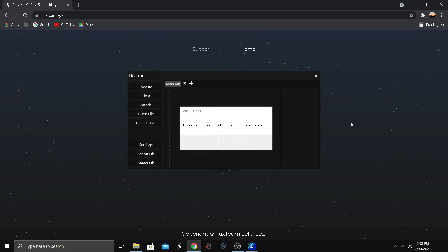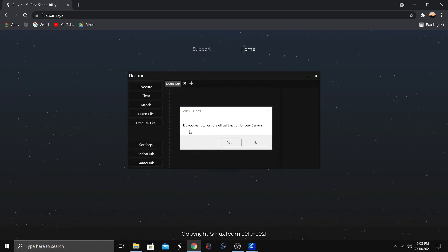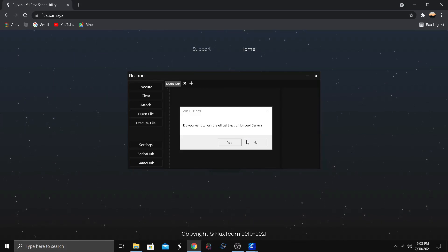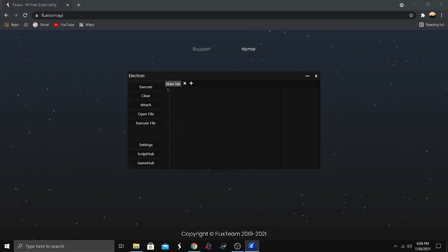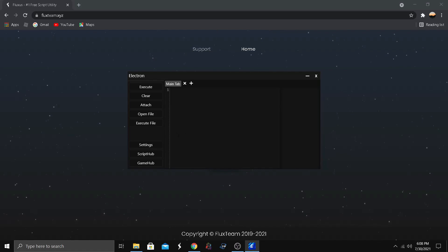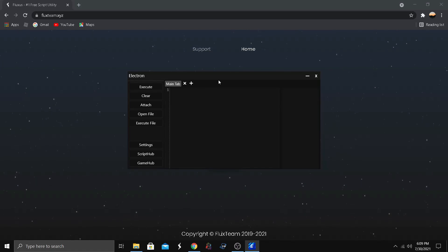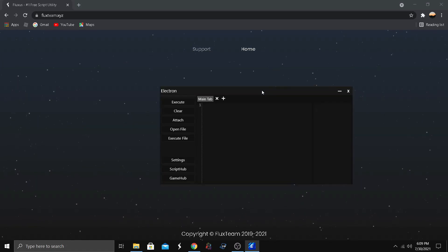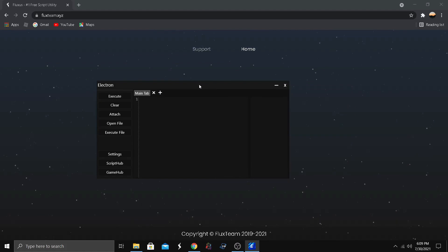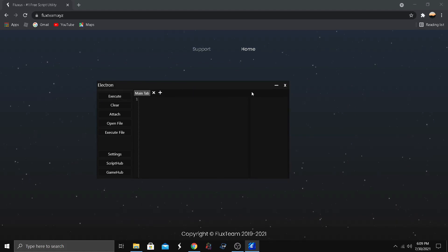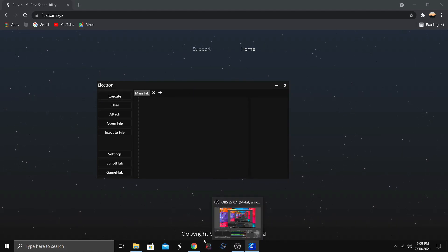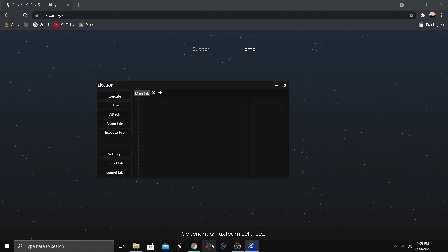We've got Electron working. Do you want to join the official Electron Discord server? You can join if you want, I'll say no because I'm banned. It's a really nice executor, I would really recommend it. I used to use it but I don't anymore because I got some paid executors like Script Ware and Synapse.